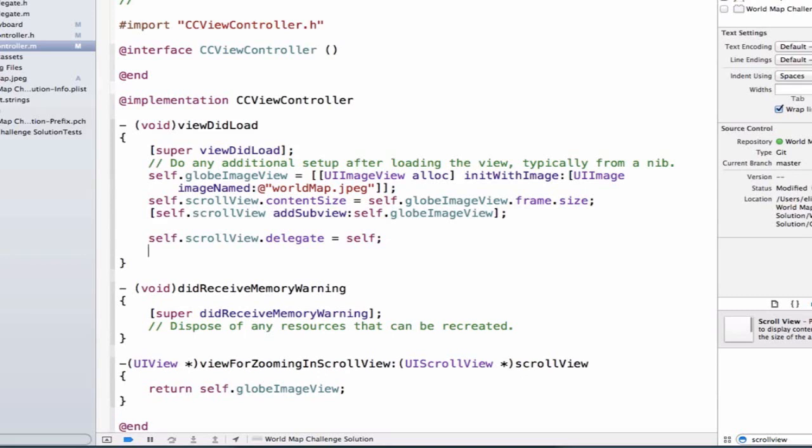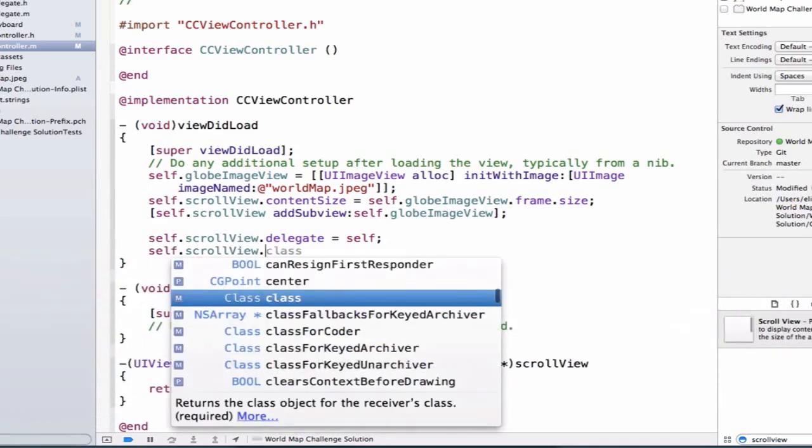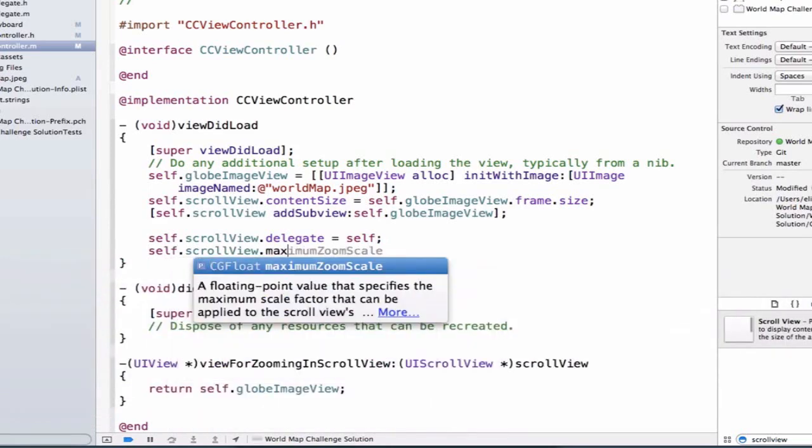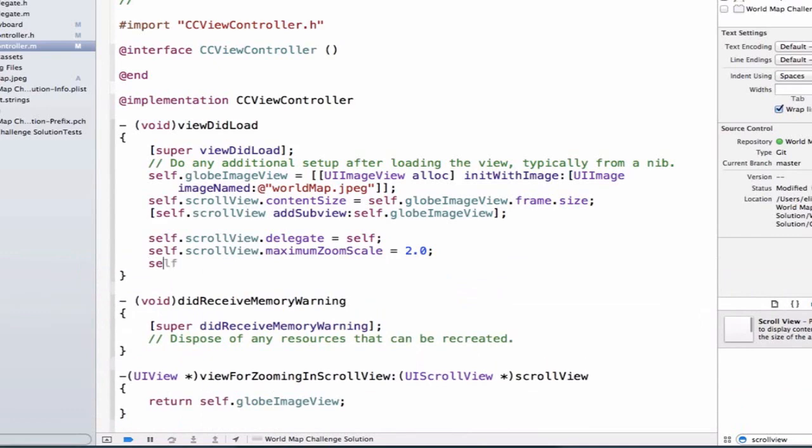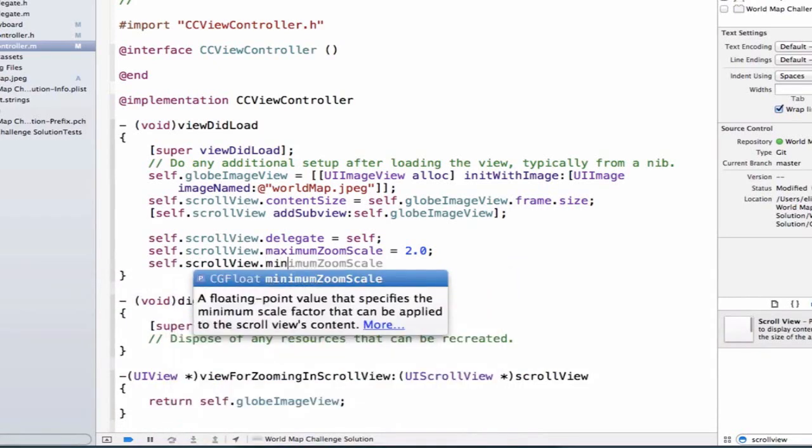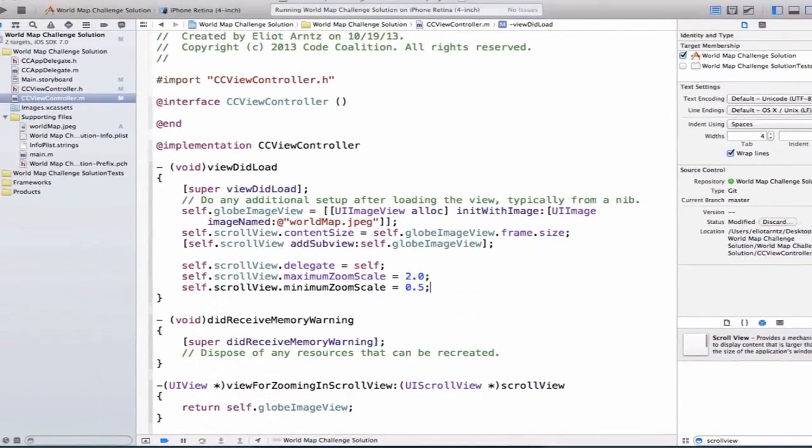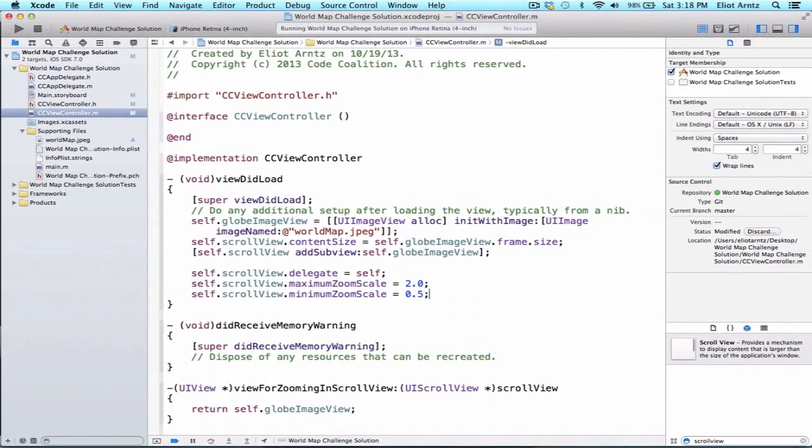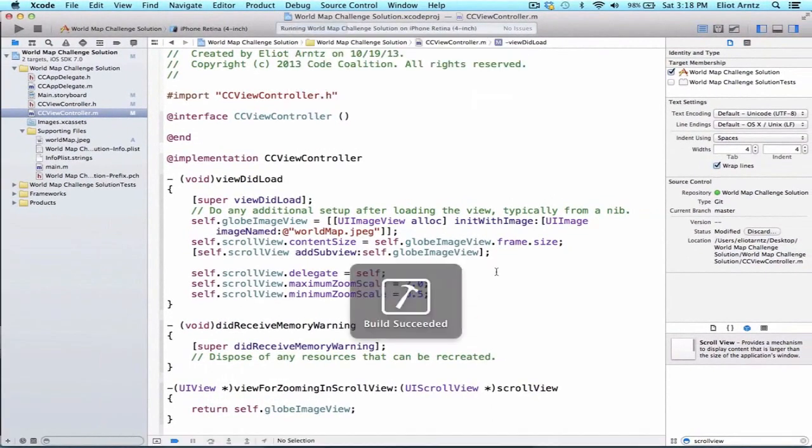So we also need to set up our maximum zoom scale and our minimum zoom scale. So let's say self.scrollview.maximumZoomScale is equal to 2.0. And we can also say self.scrollview.minimumZoomScale is equal to 0.5. And now let's go ahead and run our application again.